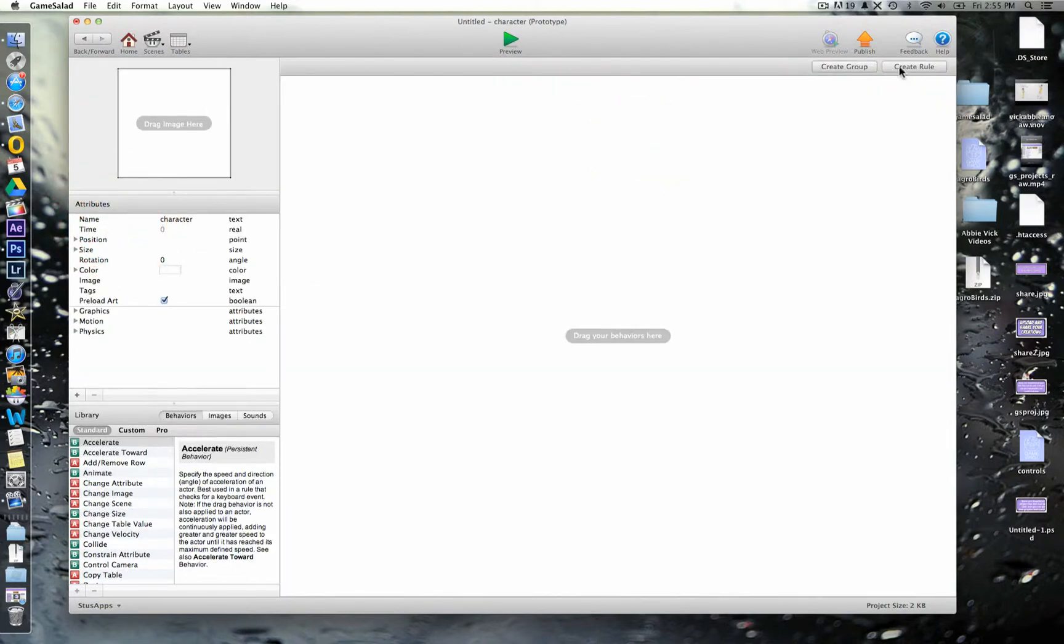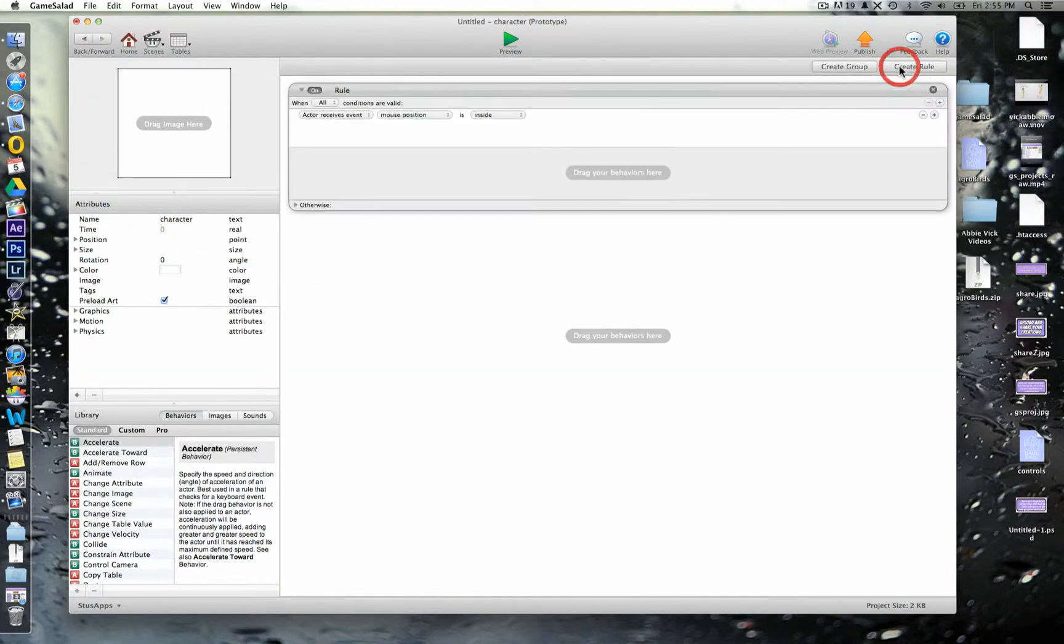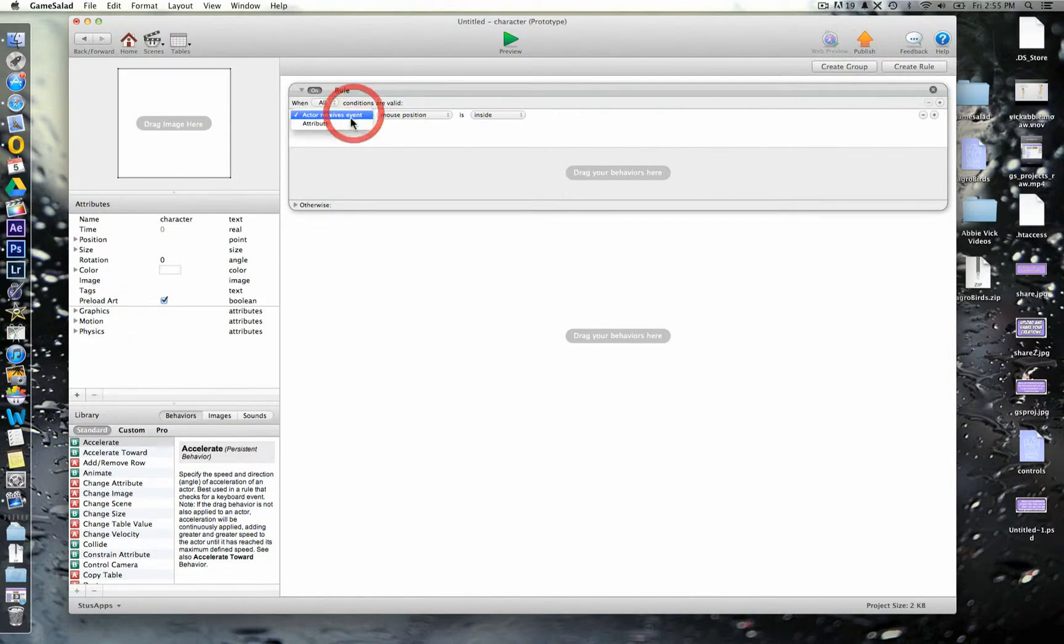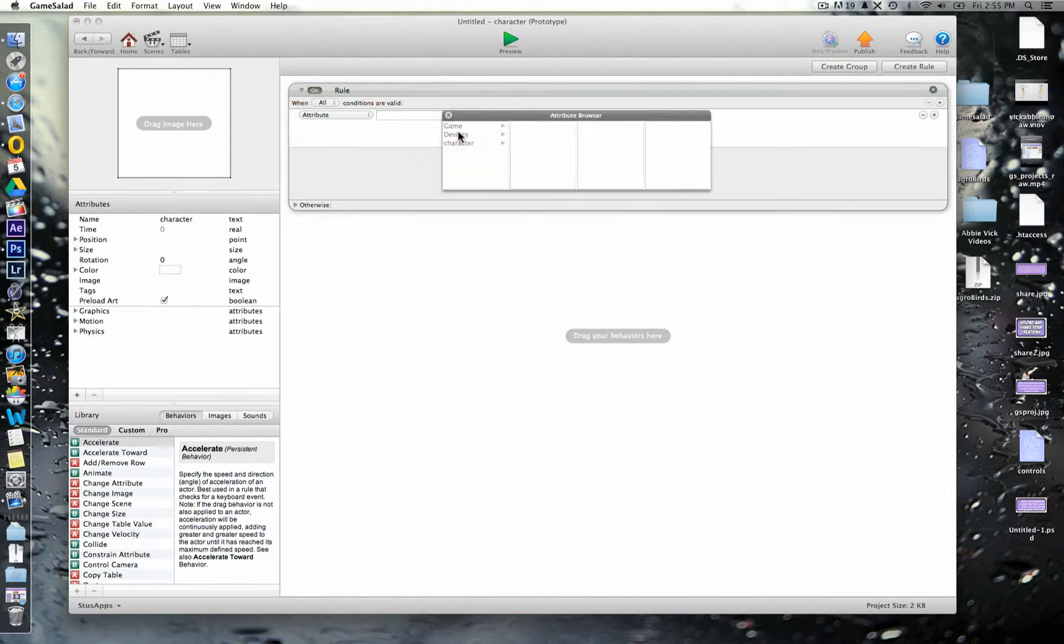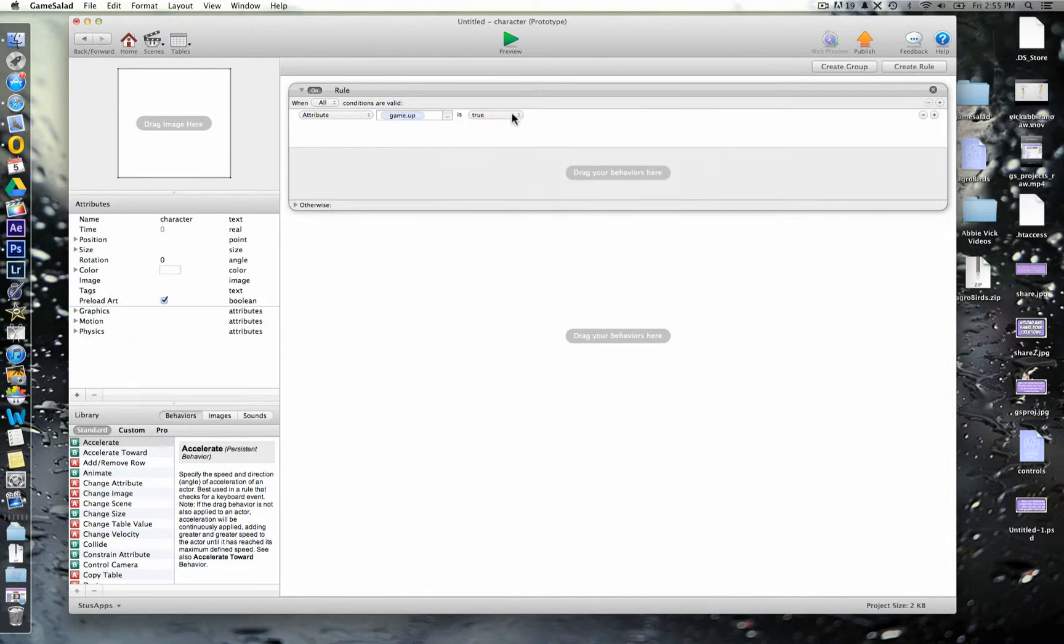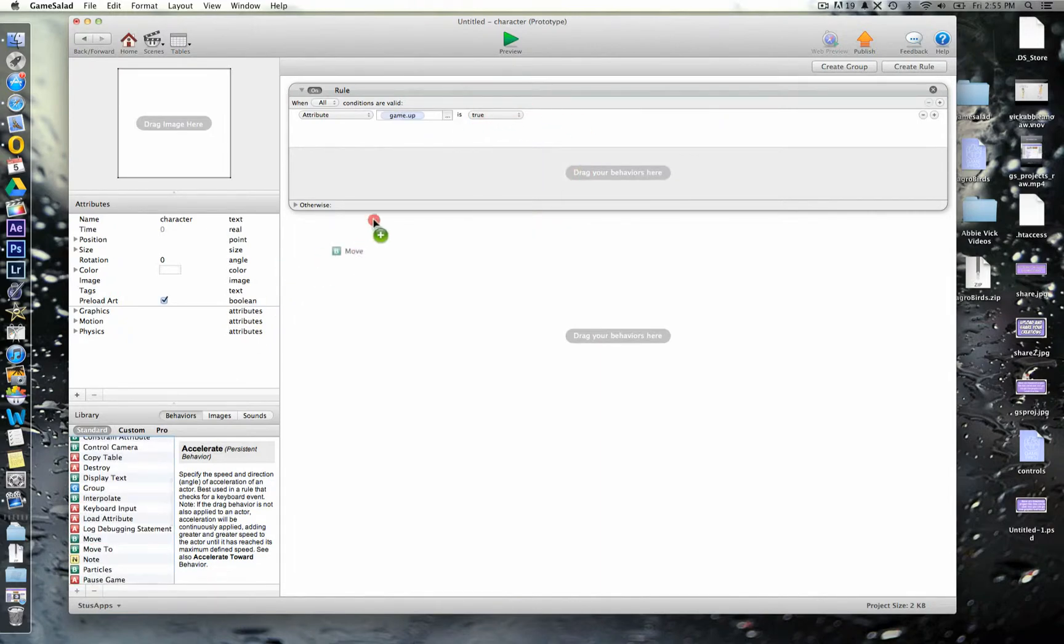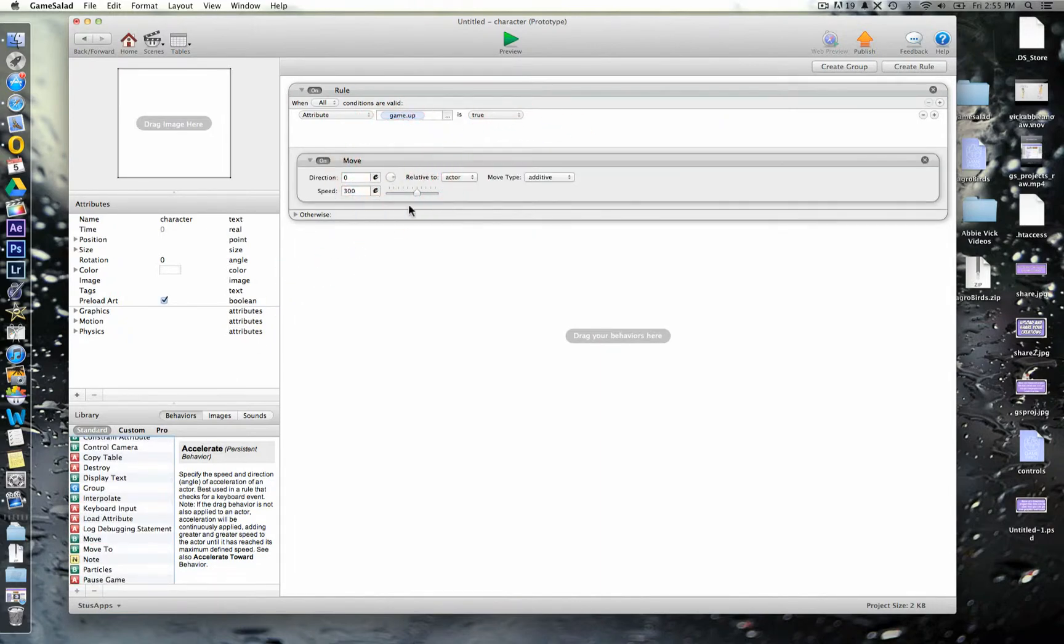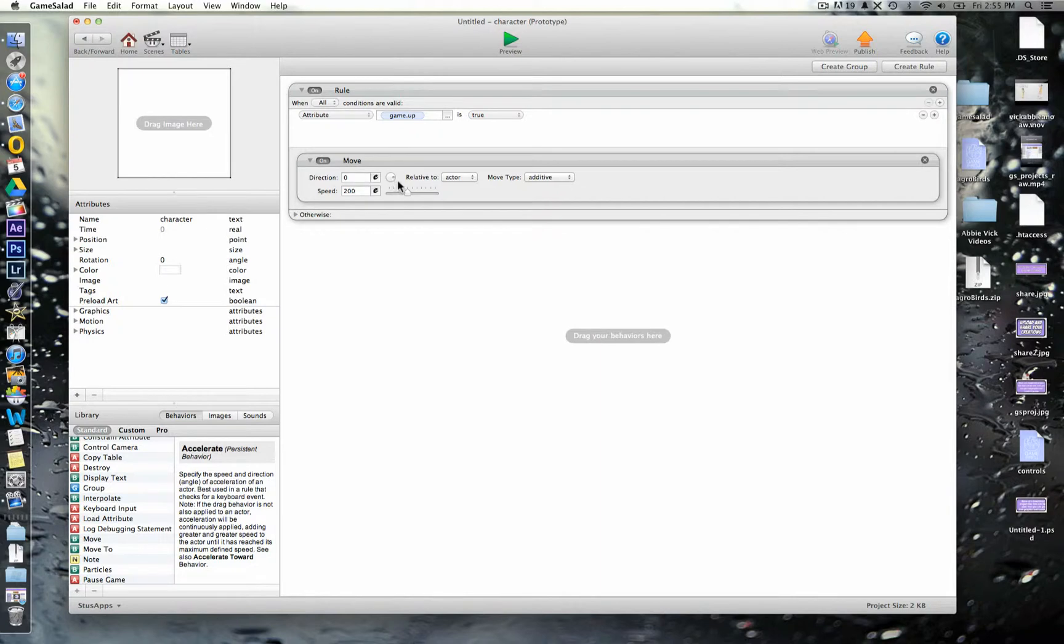And for this one, we'll then create another rule that says when attribute game up is true, we want him to move at a speed of 200. And then we're going to choose the direction. You'll see here there's this little circle with a little point on it. That's which direction it's moving in. So, at the moment you can see the little circle's on the right. So, it's going to be going right. So, we want it to go upwards.